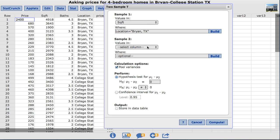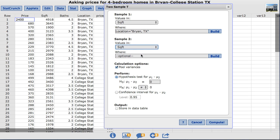Under sample two, again we'll choose the square footage column. But this time I want to limit the second sample to College Station. So again I'll type location equals and this time College Station, Texas.